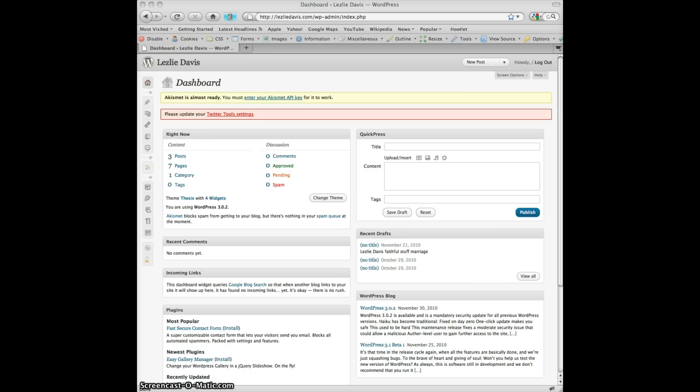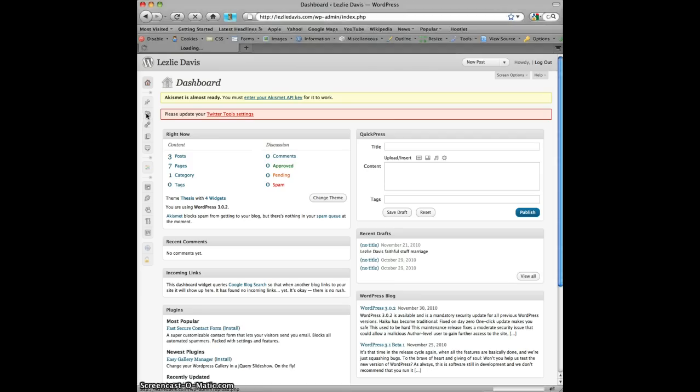Begin by opening your dashboard and you'll remember that's your website with the wp-admin behind it. Once you're here simply go to the media button, it looks a little bit like a camera on your screen.